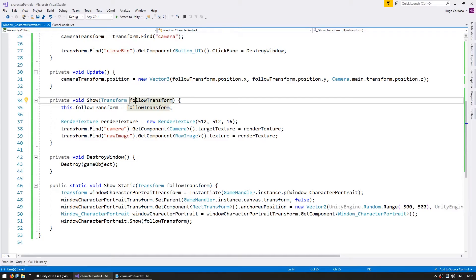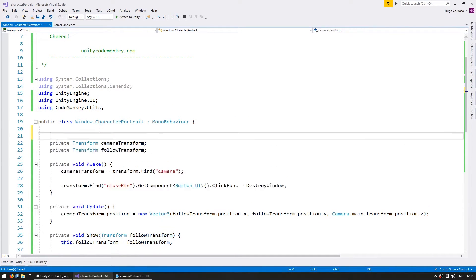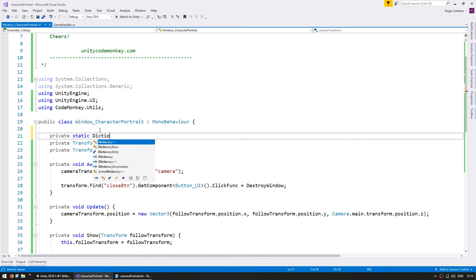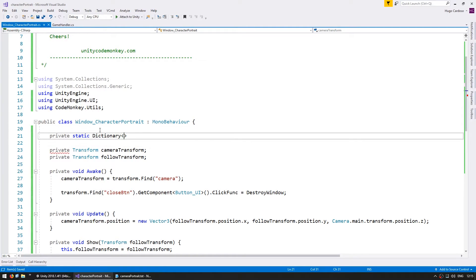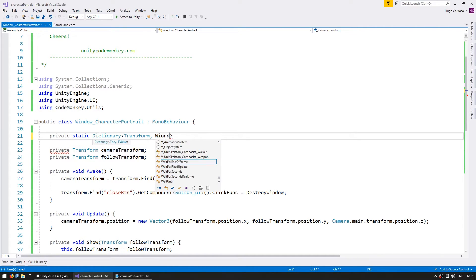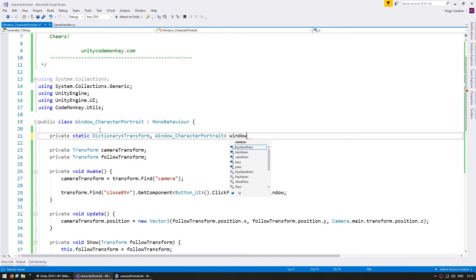So in our code here, in order to keep track of our windows, let's use a dictionary. A private static dictionary. Now a dictionary contains a key and a value. So we're going to use the follow transform as our key and a window character portrait as our value. Window dictionary.